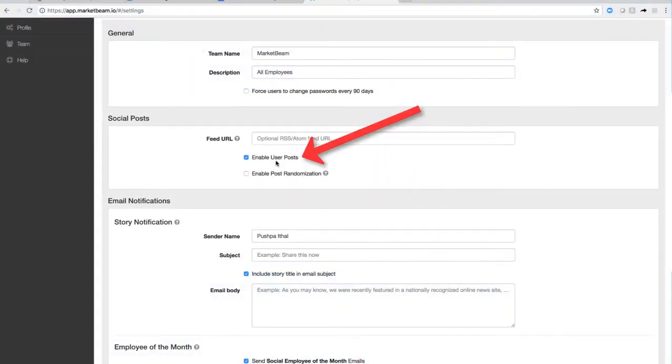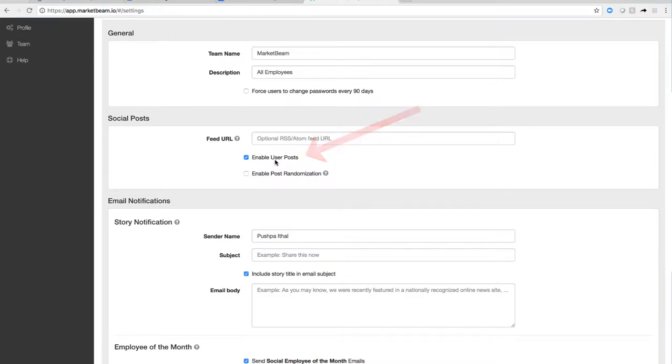Admins may select a setting called Enable User Posts. Allowing users to suggest content to an admin encourages participation and involvement in the content creation process. Admins, if you do not want users to suggest content, disable this setting.